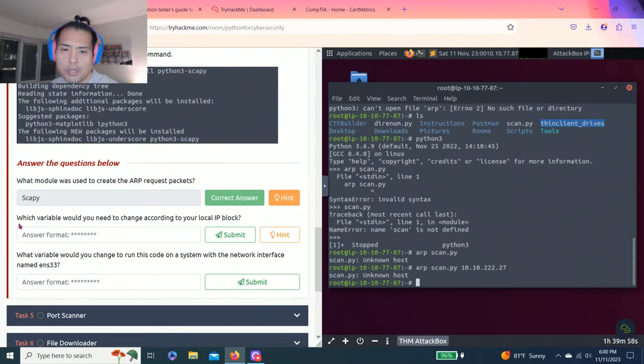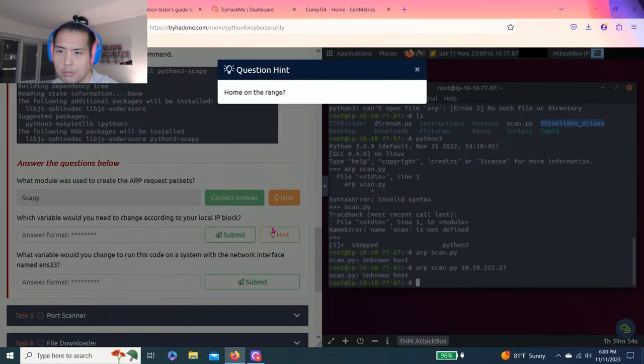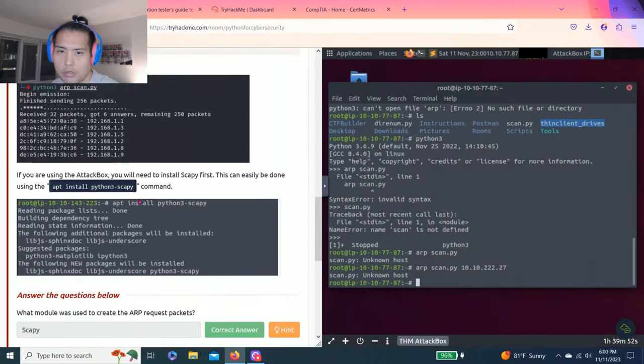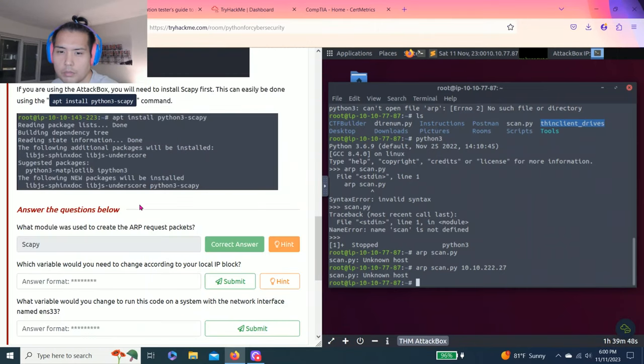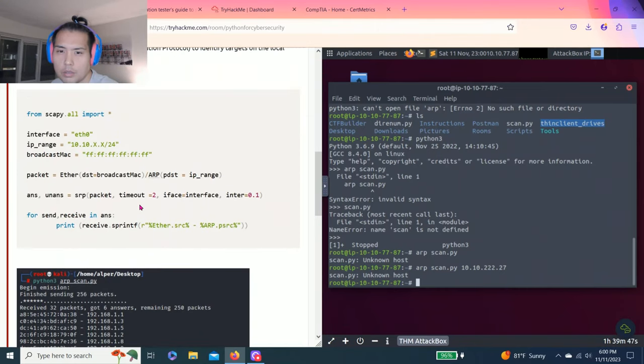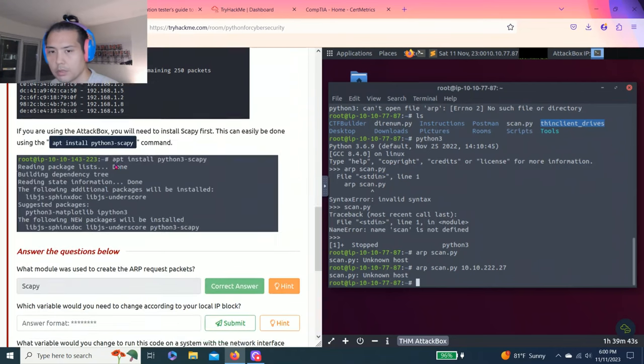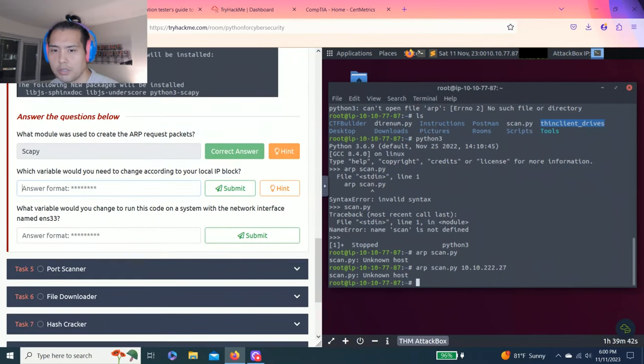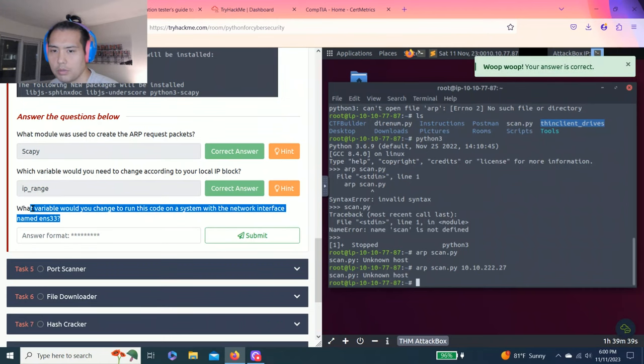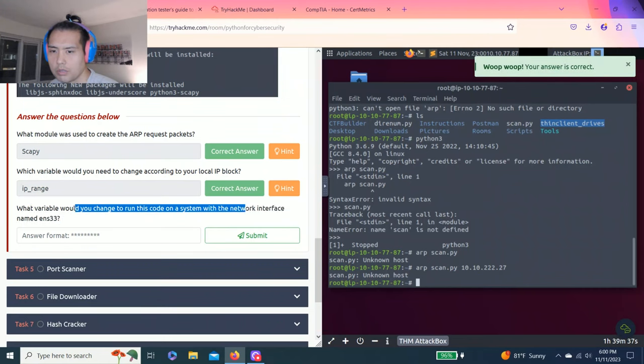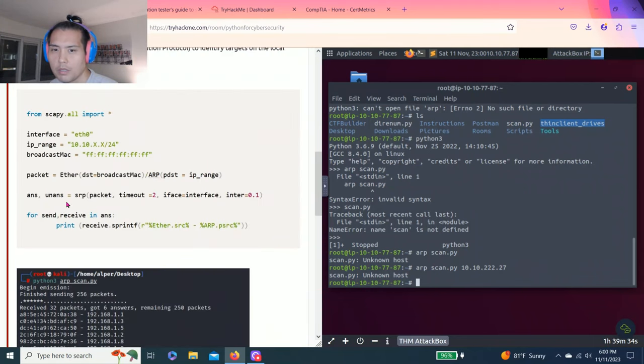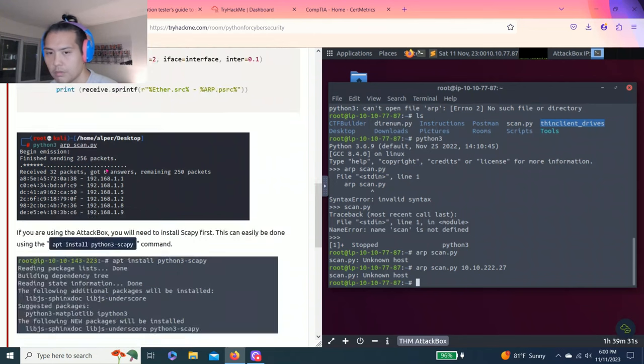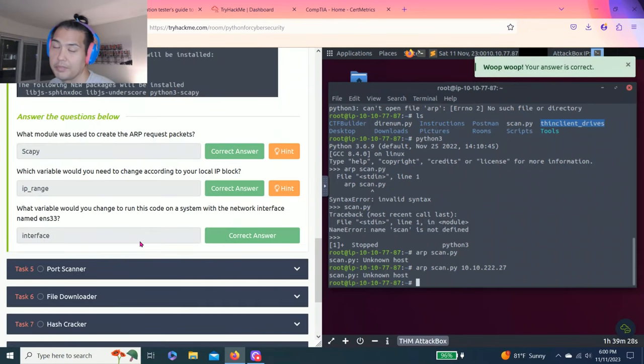Let's answer, which is the variable we need to change according to your local IP block? It's IP range. What variable would you change to run this code on a system with network interface name ENS 33? So, interface. Well, that's it guys. You don't have to do anything.